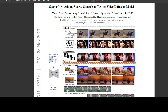Sparse Control has introduced a method to enhance text-to-video (T2V) generation by using sparse controls like sketches, depth maps, and RGB images. This new method improves video quality and reduces ambiguity without altering the pre-trained T2V models. Compatible with various T2V generators, this method simplifies inputs and broadens application possibilities.